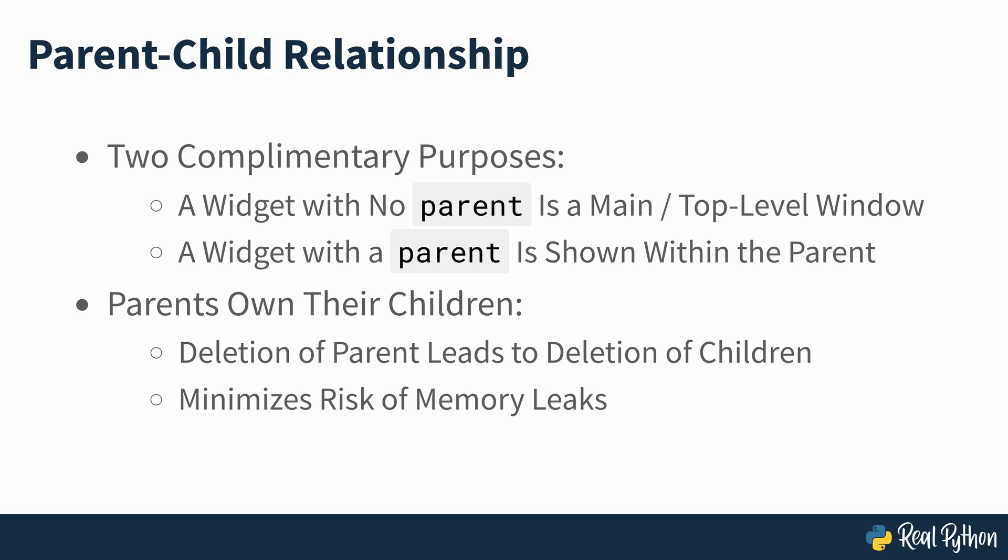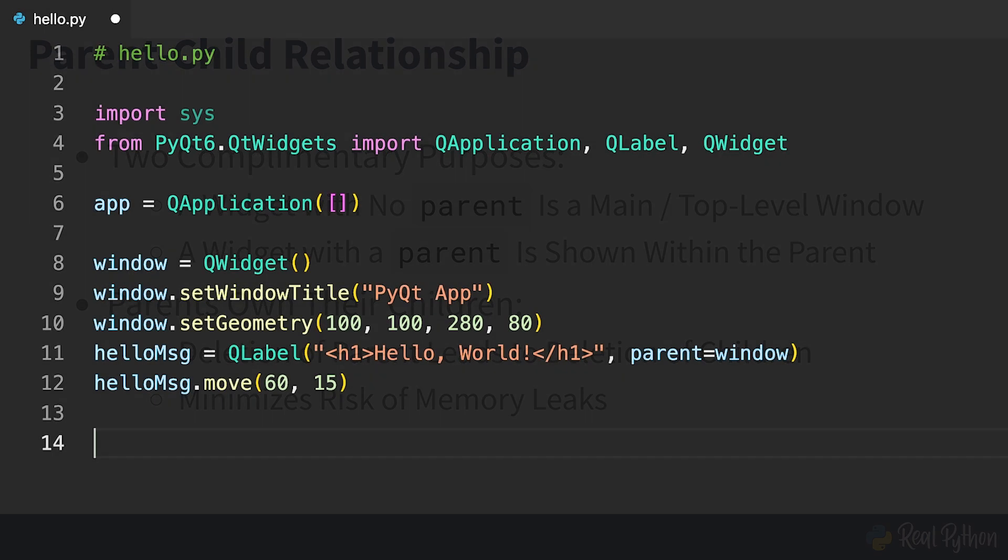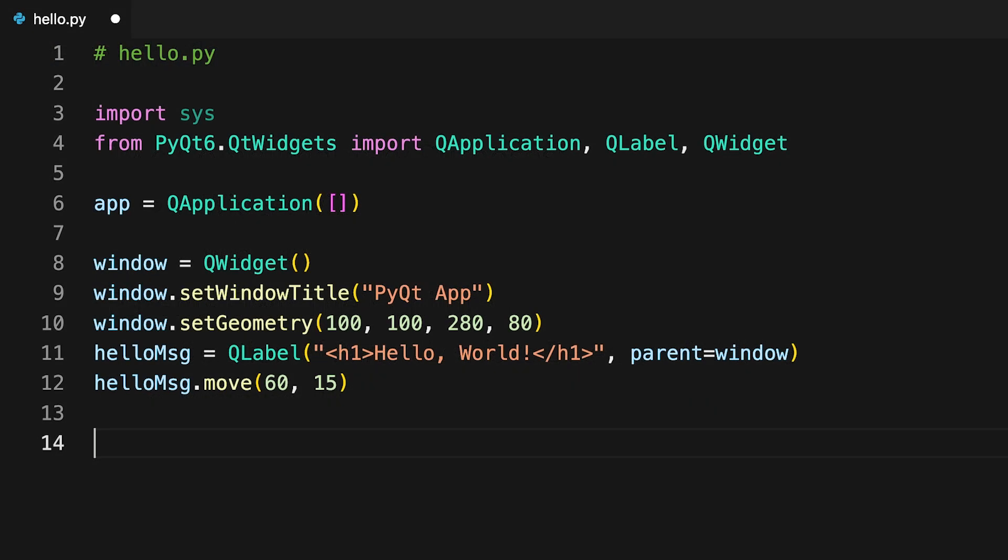To avoid memory leaks, you should always make sure that any QWidget object has a parent, with the sole exception of the top level windows. Now you can continue with the code and get the PyQt GUI application ready to run.